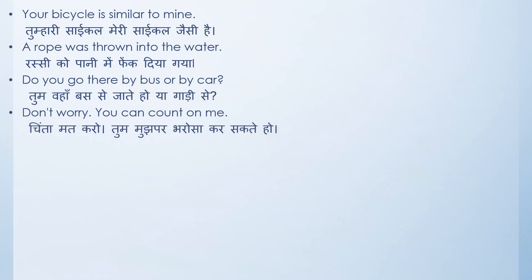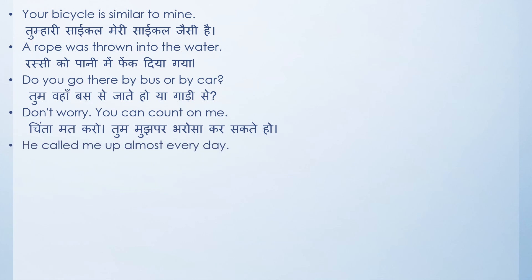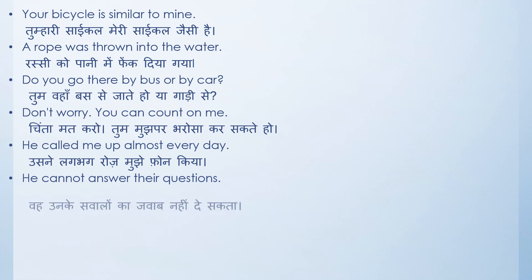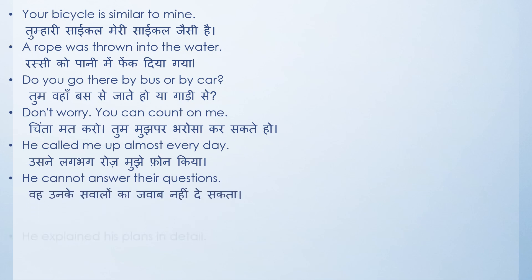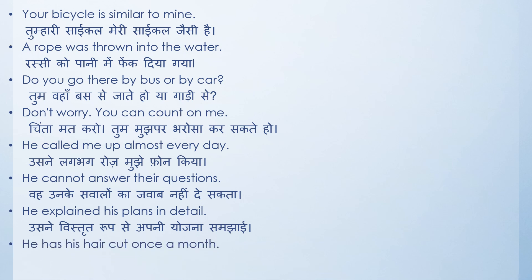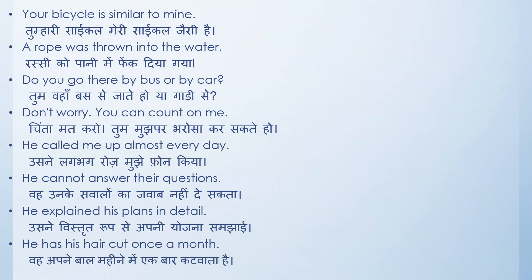He called me almost every day. Usne lagbhag roz mujhe phone kiya, or woh lagbhag roz mujhe phone karta ya karti hai. He cannot answer their questions. Woh unke sawalo ka jawab nahi de sakta. He explained his plan in detail. Usne vistrit roop se apni yojana samjhai. And the last sentence: he has his hair cut once a month. Woh apne baal mahine mein ek baar katwata hai.